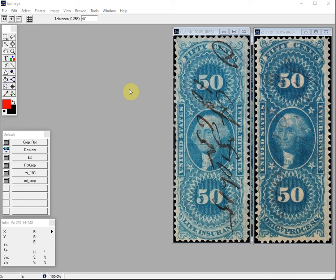Hundreds of major online sellers are using Easy Image to process their images and some have asked us how we create these scripts. Although we are happy to share the scripts we create, it is easier for you to create your own for your specific needs. The scripting functions available in Easy Image act like a record and playback system of actions you perform in Easy Image.